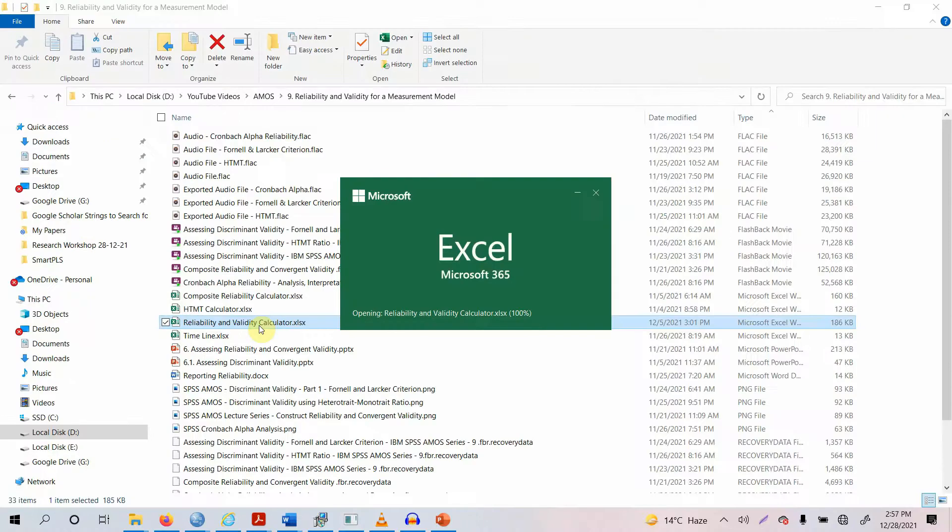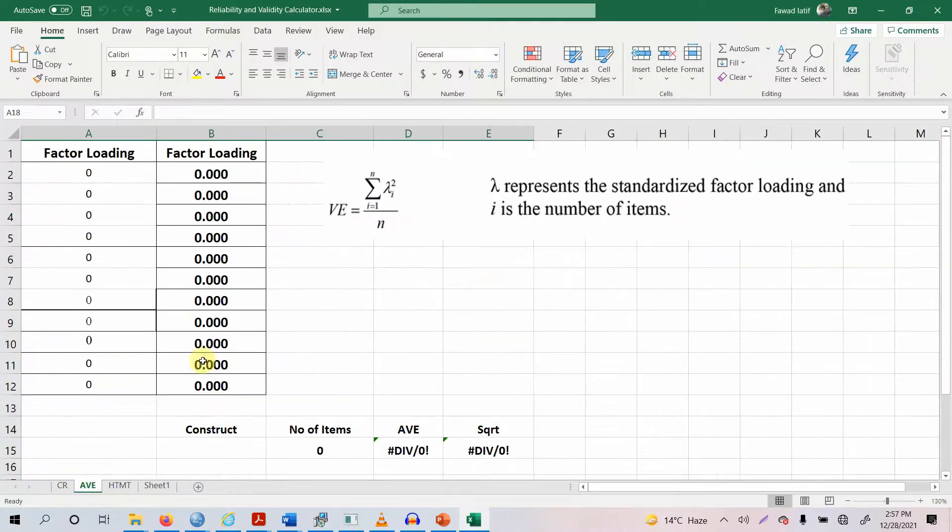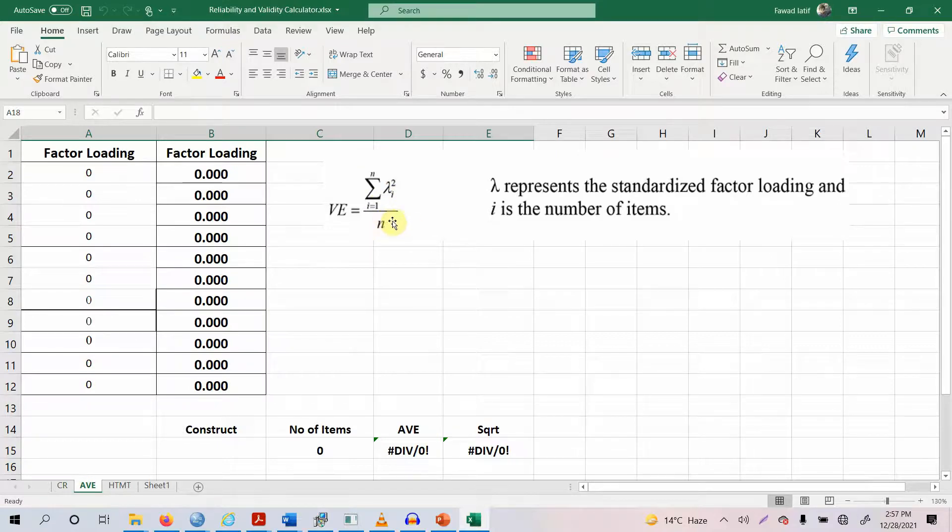As an example, here is a calculator to calculate AVE. So here is the formula. You first take the square of each of the loading. Then sum those squared loadings and divide it by N. So you get your variance extracted.